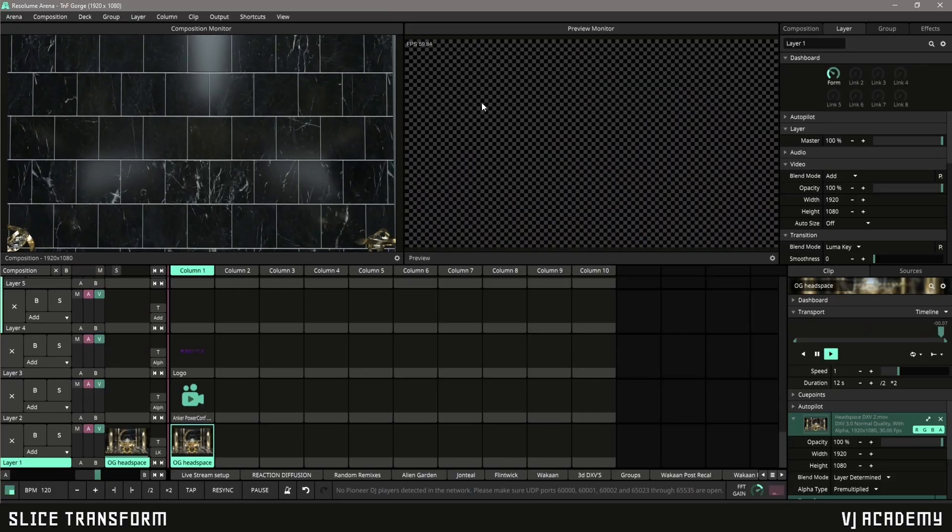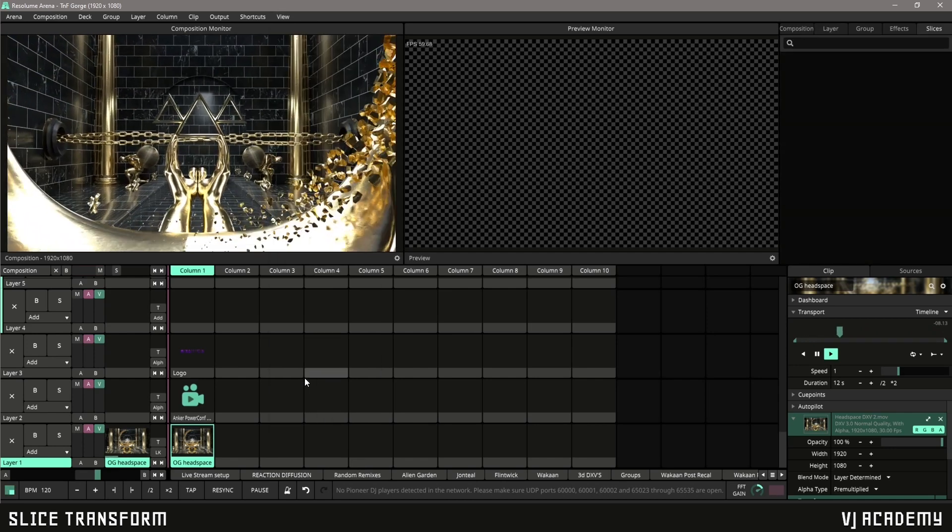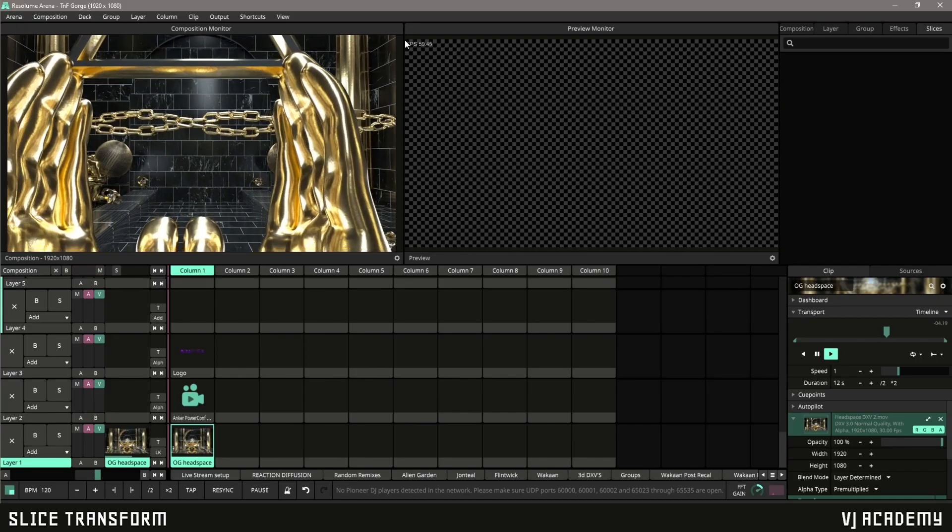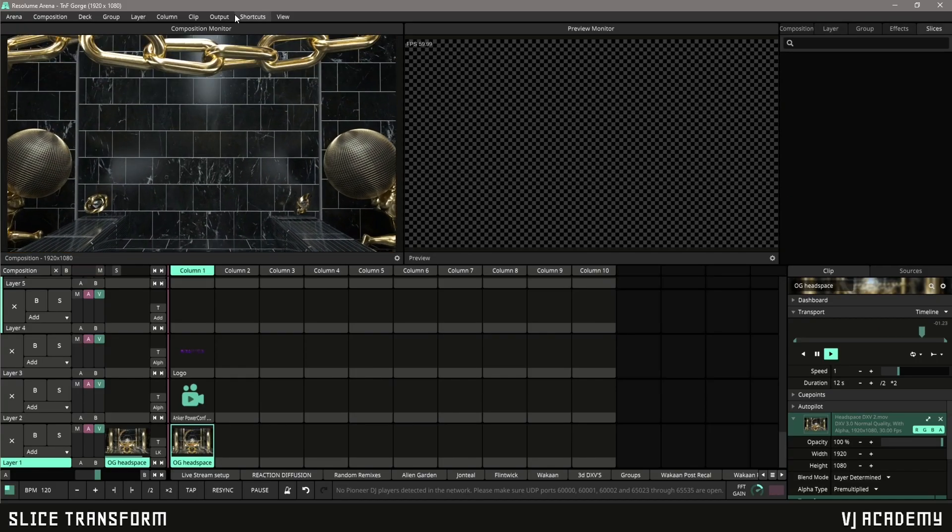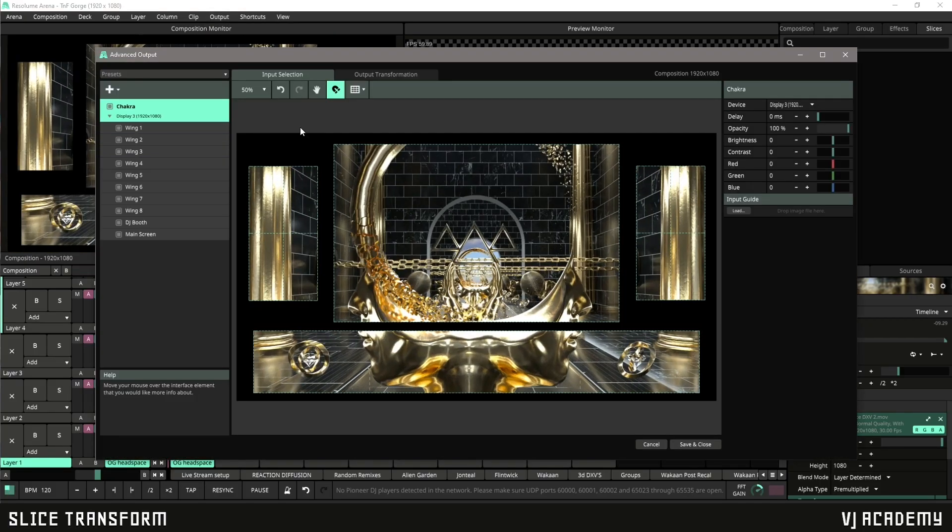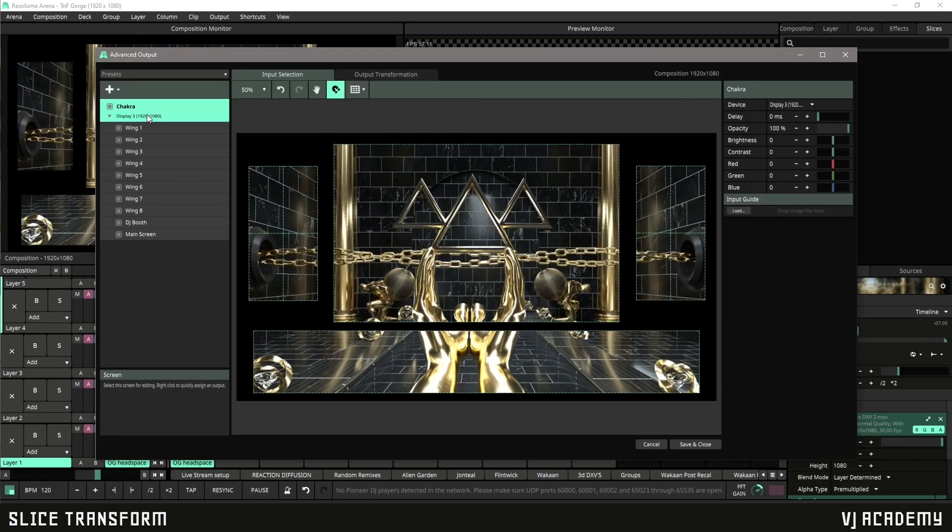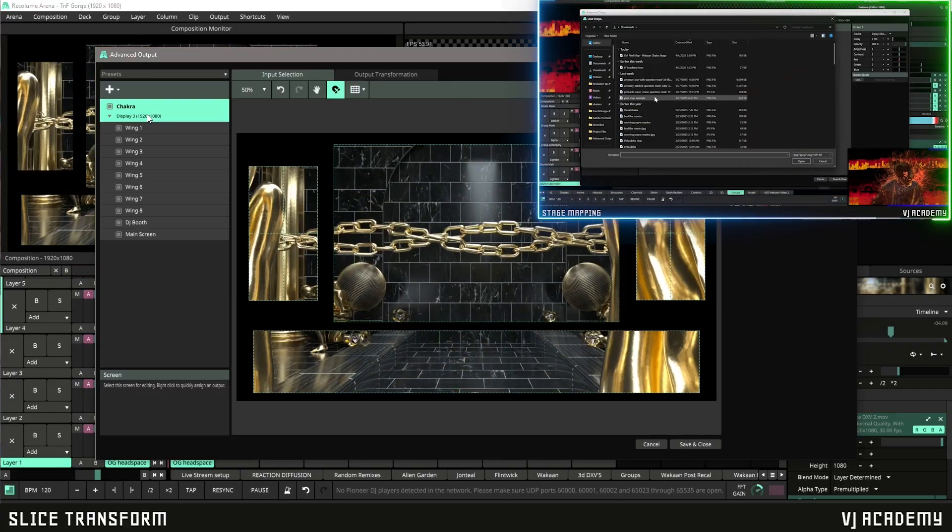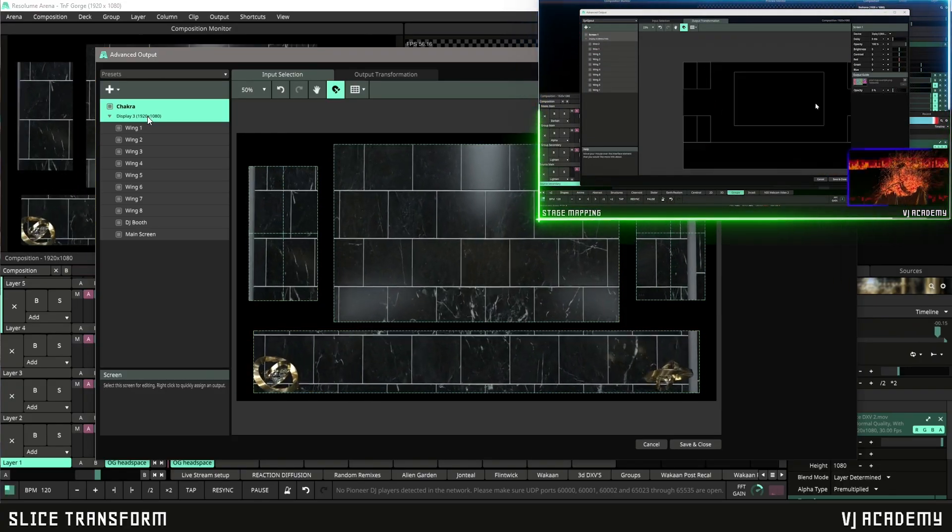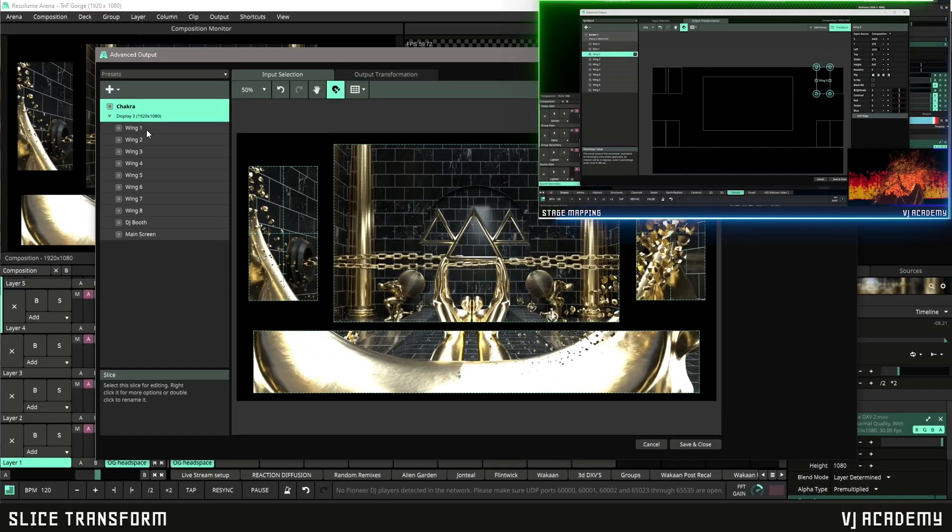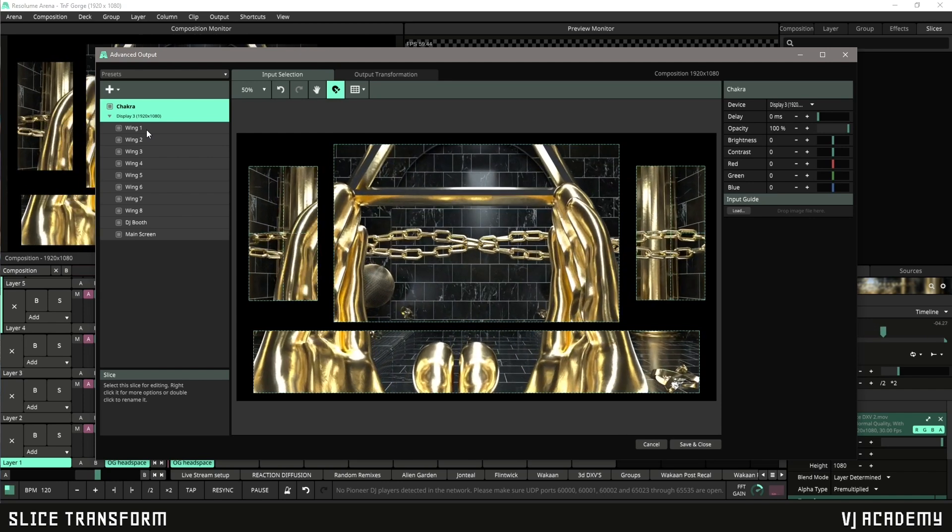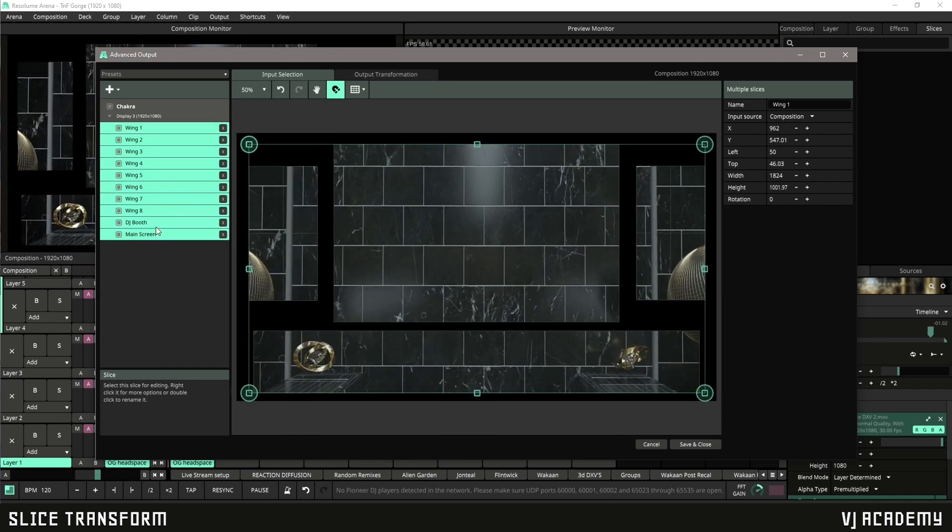First things first, let's go to View, then Show Slices. There won't be anything here yet in your tab, but what you can do is go to Output, go to Advanced, and if you've been following along with Rob's previous tutorials on advanced outputting and stage mapping, you should have this pixel map we've been playing around with from Wakaan Fest. Whether you have your own or want to follow along, the idea is that we already have some slices set up.